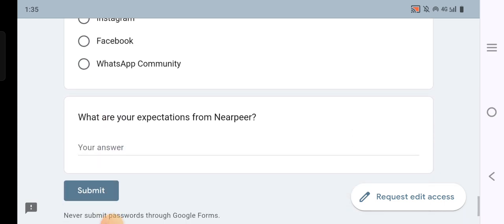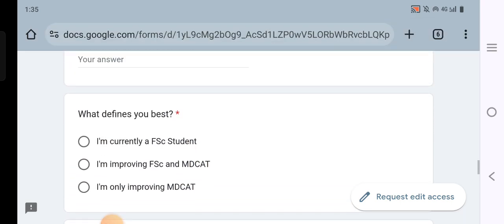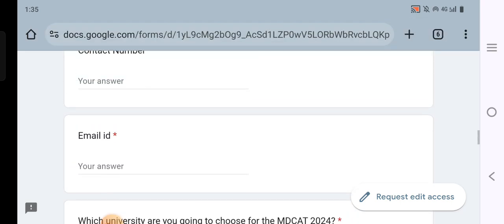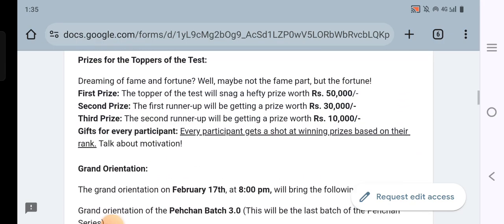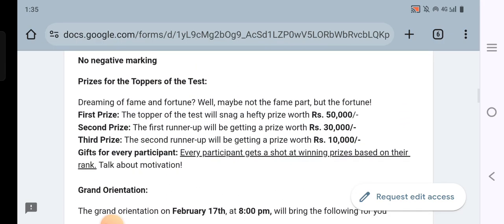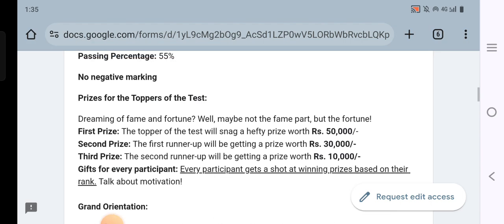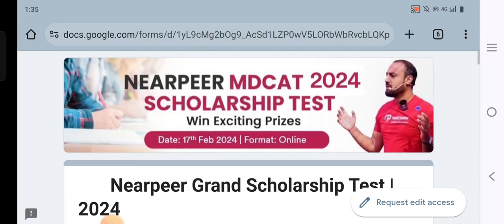You will also need to fill in your expectations from NearPeer. If you have more questions, you can comment down below.